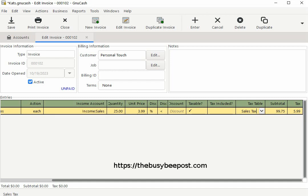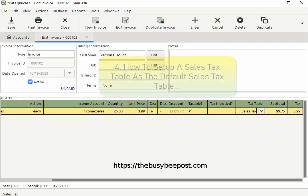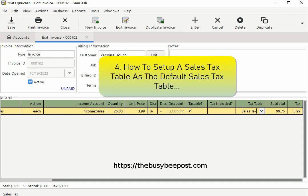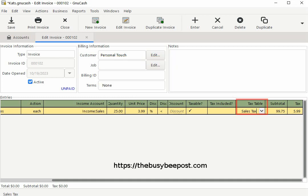Another option you have is to set up the sales tax table as the default sales tax table. This way the sales tax table will be automatically displayed each time you start a new invoice. And if you're not required to collect tax on a particular invoice you can easily deselect that option.